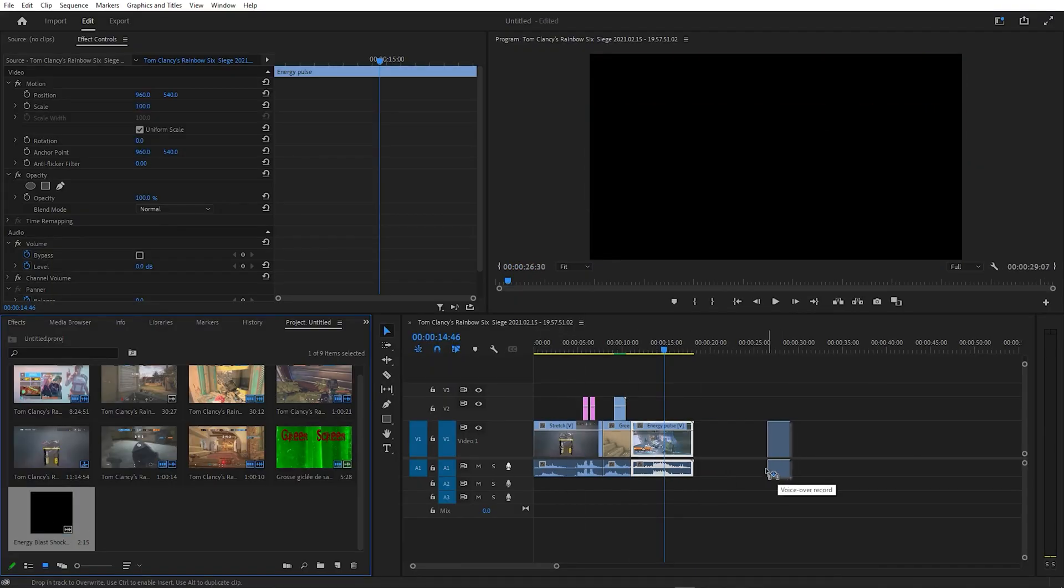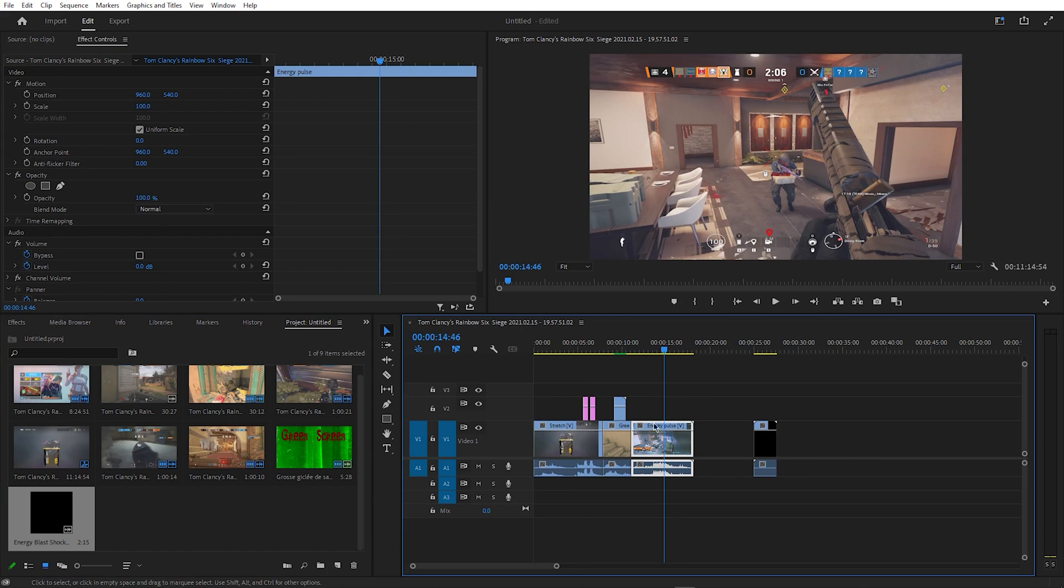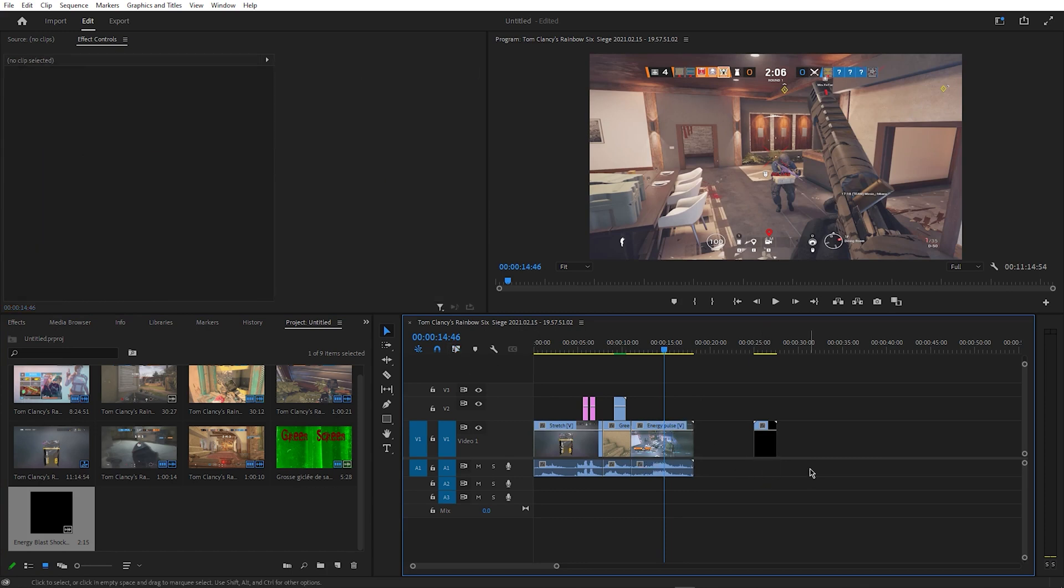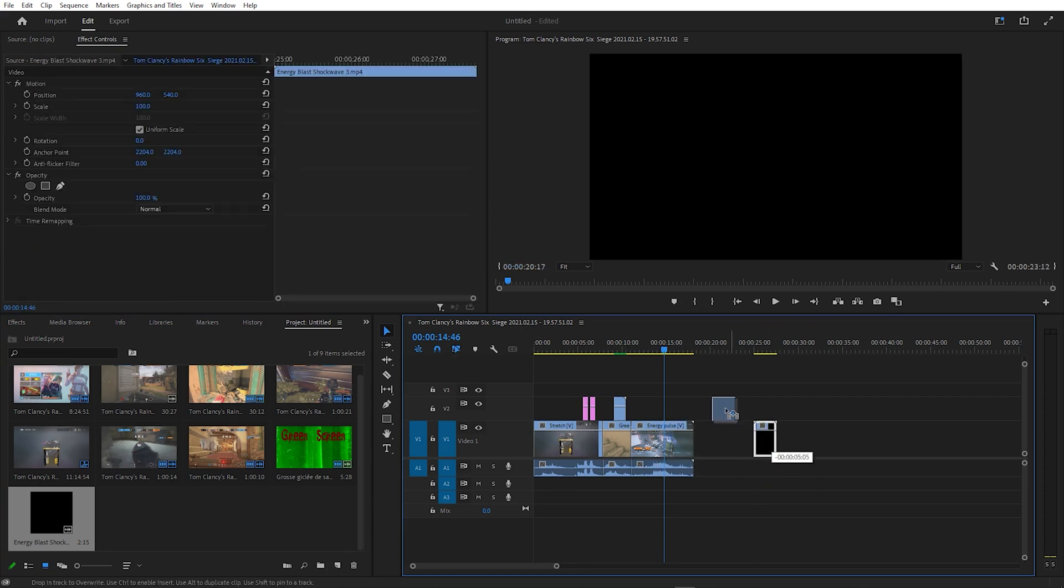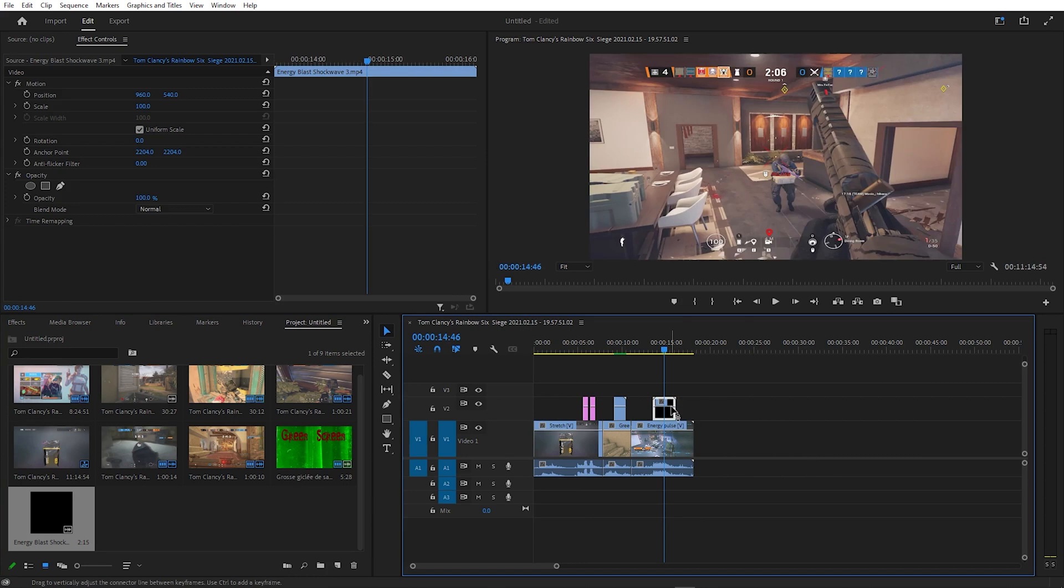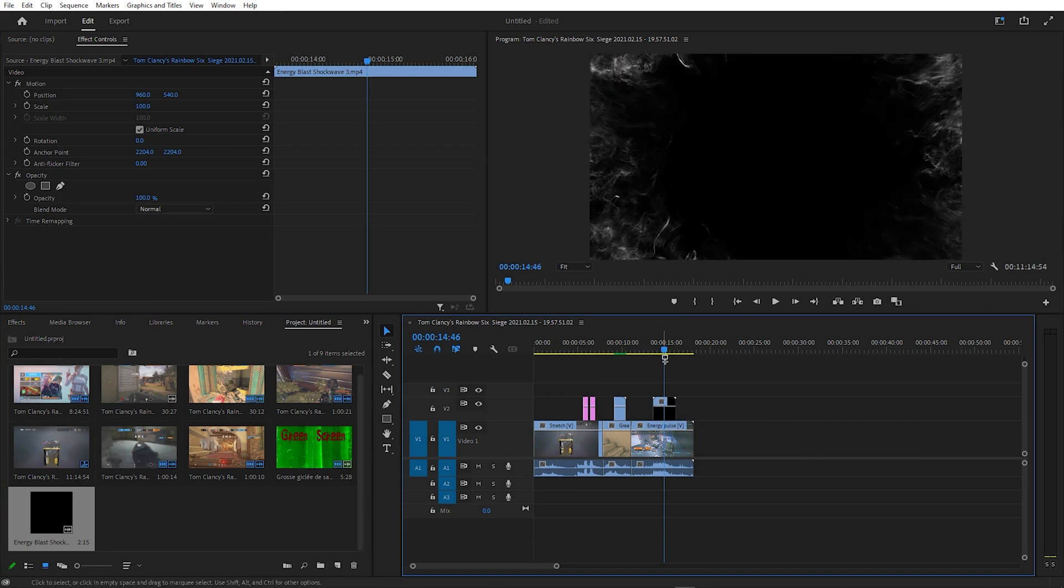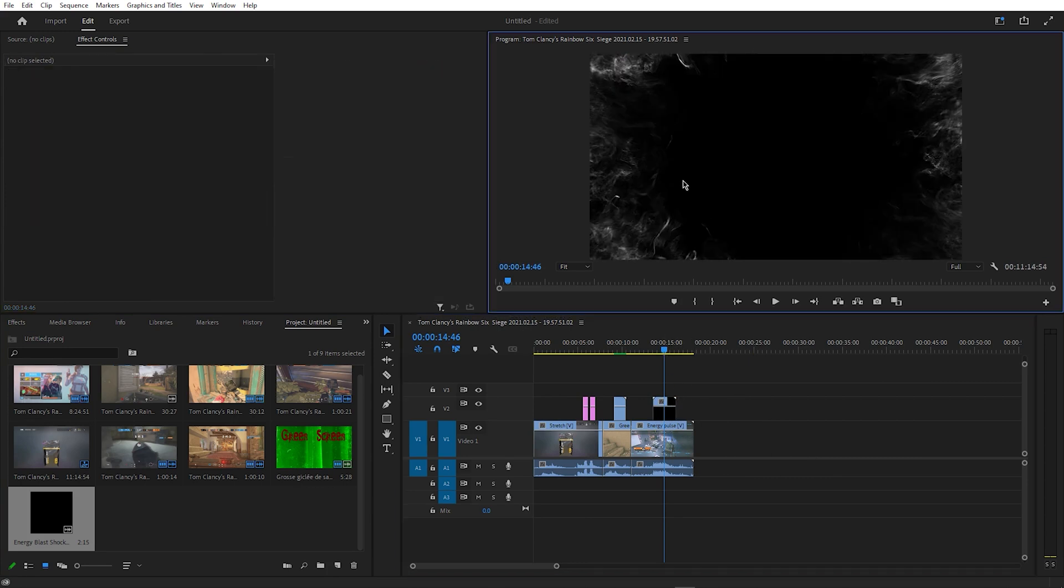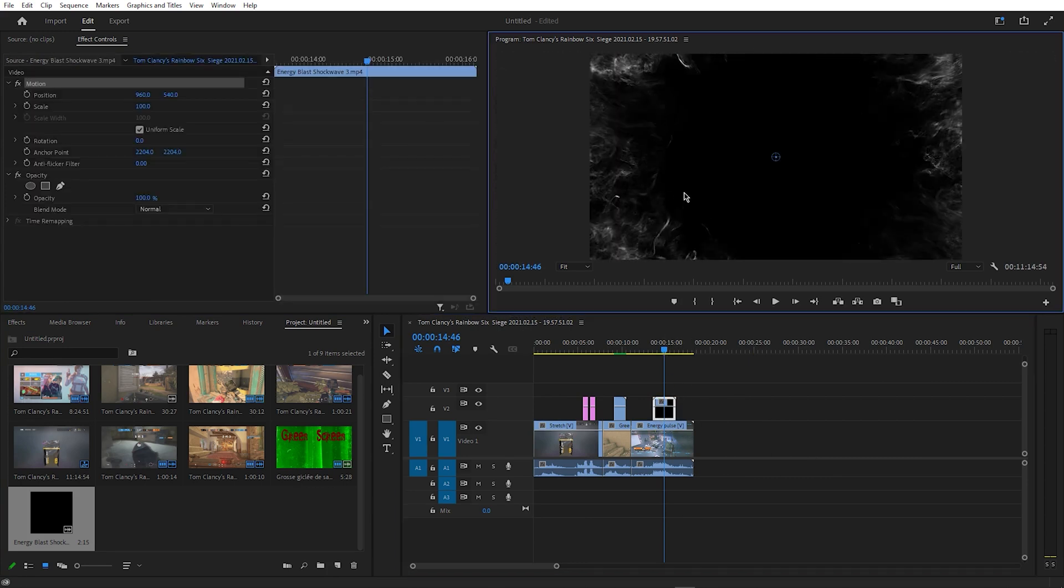Next, I'm going to be using some energy pulses that I bought, but there's loads of free ones on YouTube, and I'll link some in the description. So, now that I've imported the energy pulse into Premiere Pro,